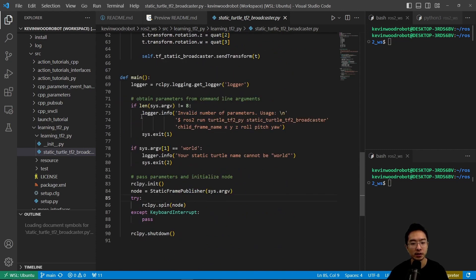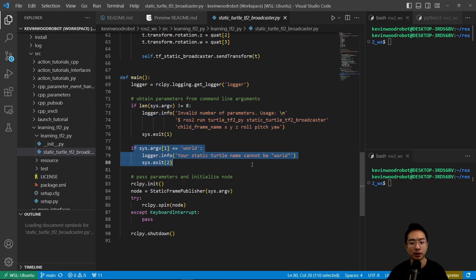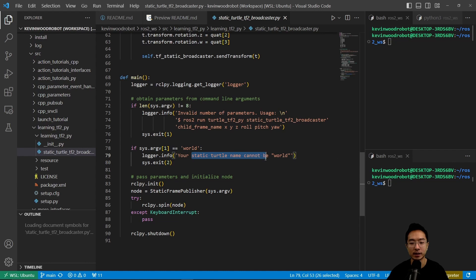So most of the logic here, we do some check, look at how many parameters we're getting, and if we have a world parameter, it says your static cannot be named world, and then it'll exit.